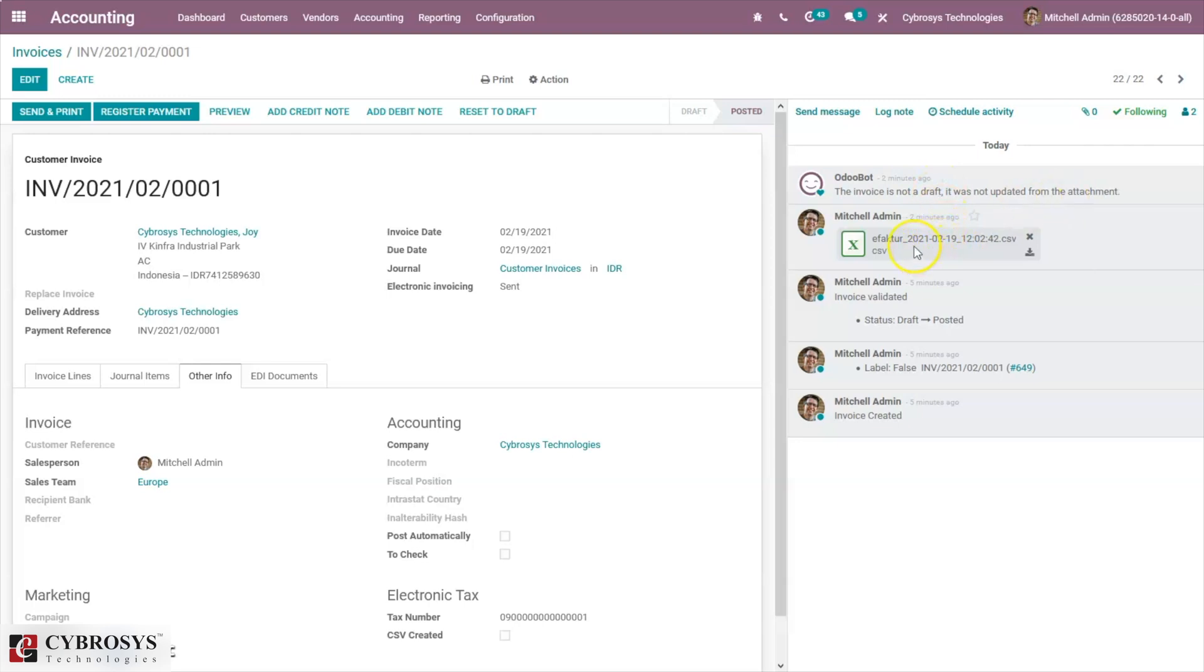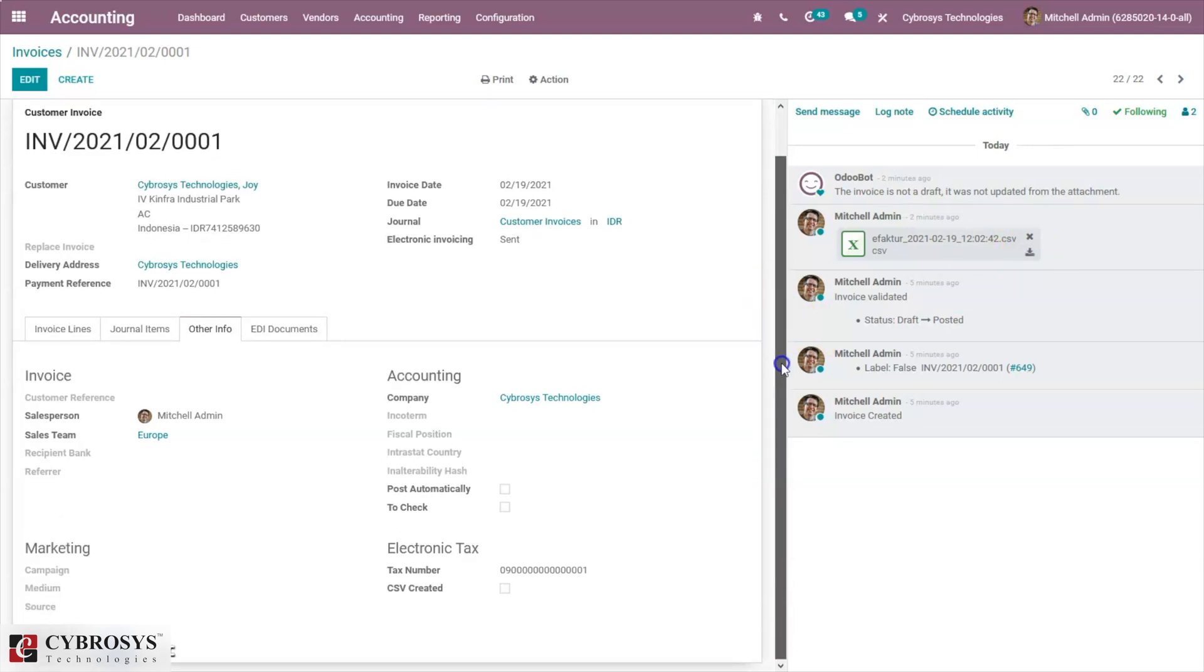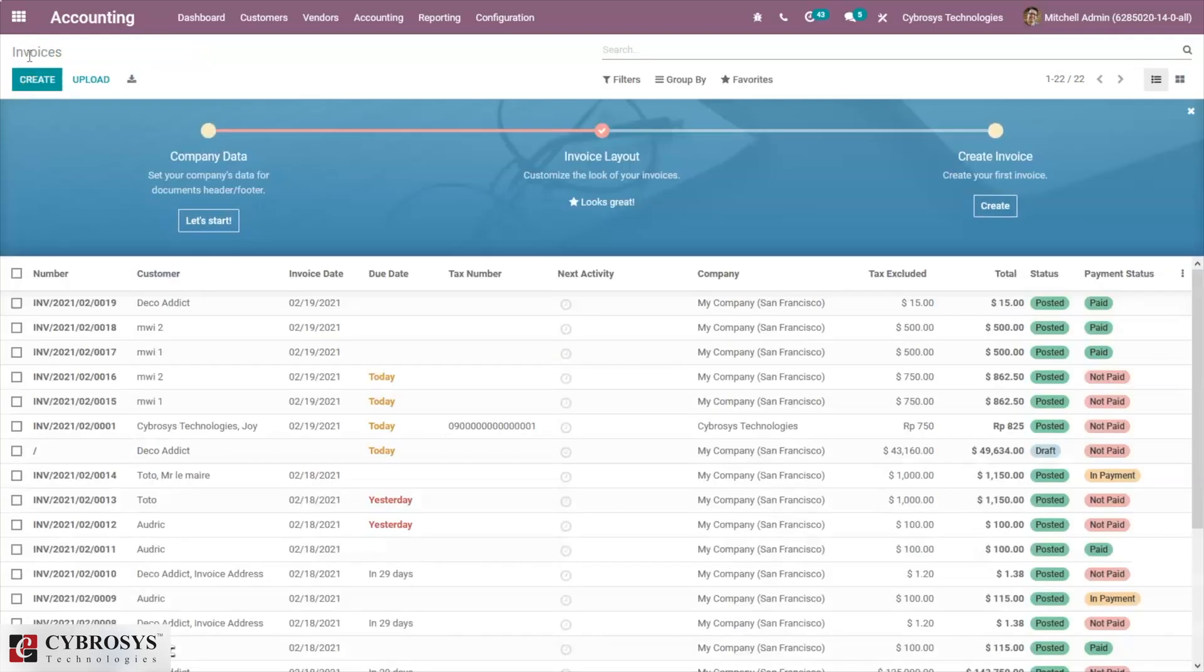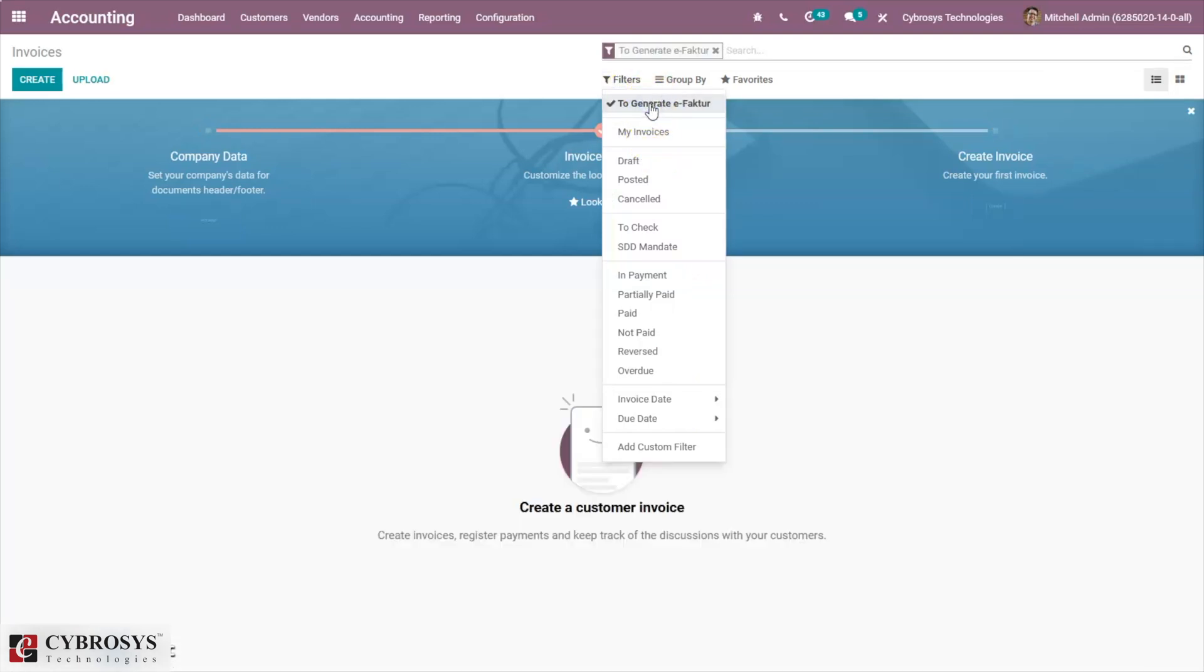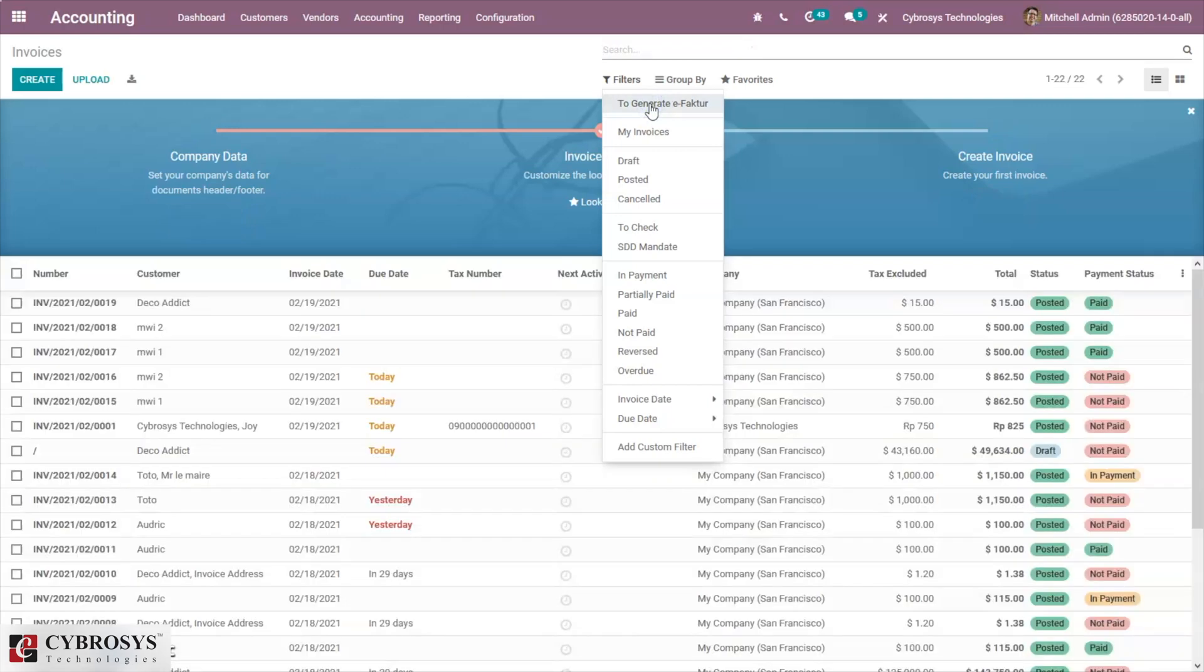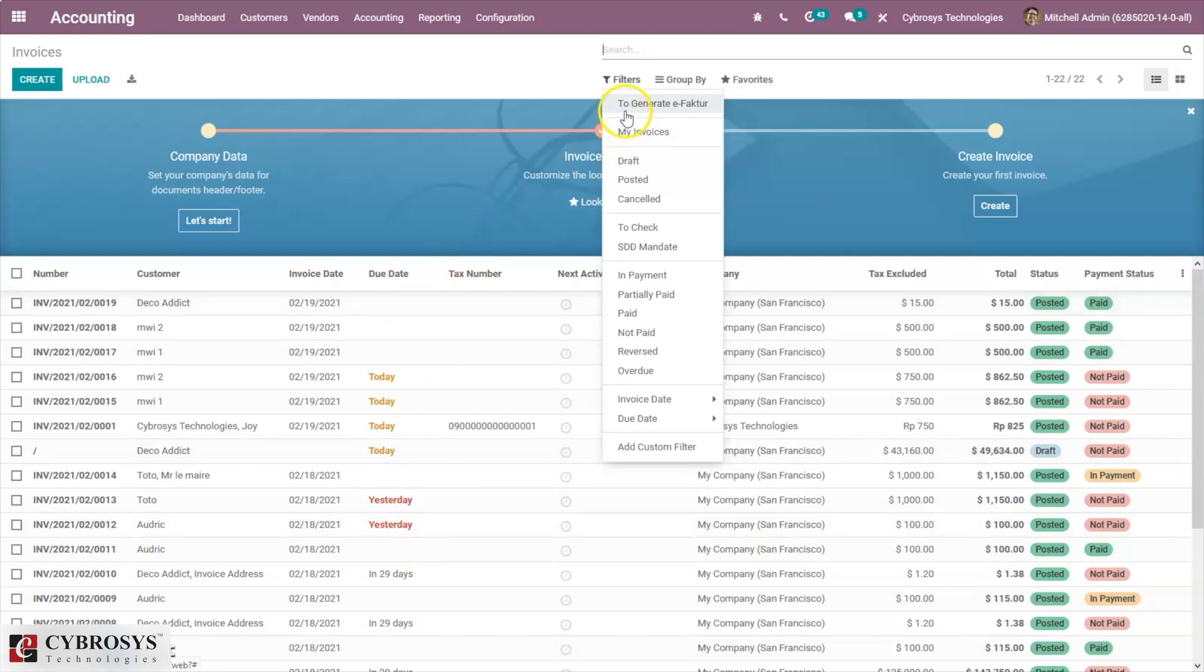Here we can see that CSV file. From here we can download it. One can also filter out the invoices by invoices to generate e-Faktur. You can see the invoices to generate e-Faktur, so all invoices whose e-Faktur is not generated will be displayed. You can choose invoices and generate e-Faktur as a batch. After selecting the invoices, you can click on action and generate the e-Faktur.